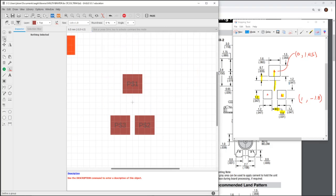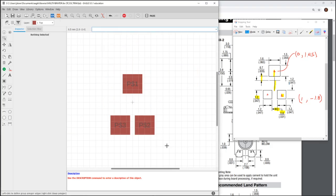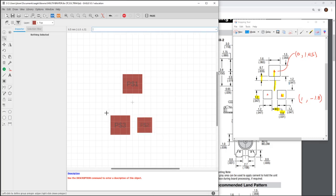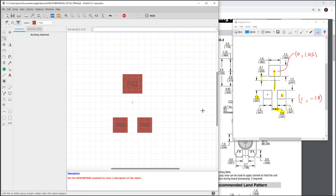Now, one mistake I made is these pads are not the same dimensions. So, if I highlight this pad, I can actually change its dimensions right here. Or you could have just done that the right way initially. And it's 1.2 by 1.2. This pad is the same. 1.2 by 1.2. There. And you can see it looks very similar to the manufacturers.